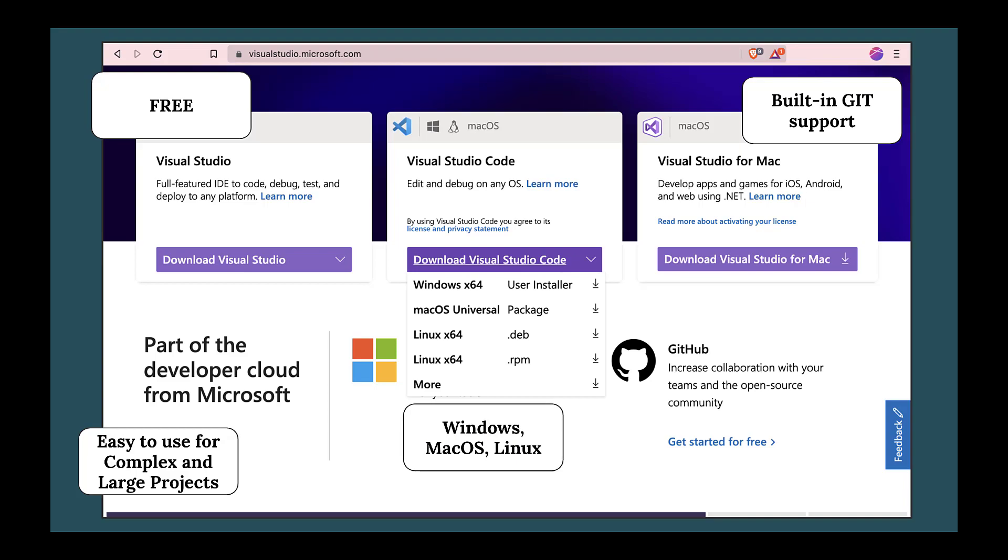The only drawback of this editor is its slow start. It's a trade-off which needs to be considered based on the application you are using it for.